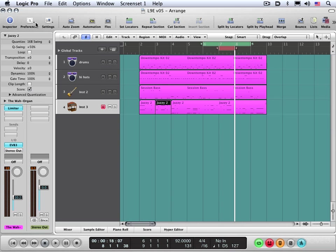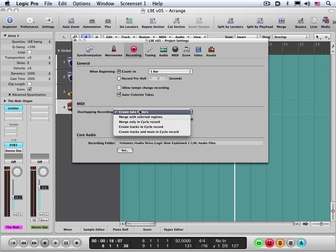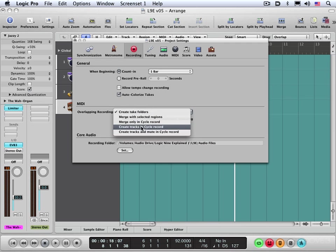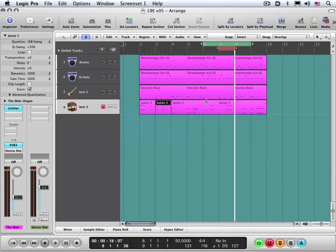And let's check our recording preferences. I'm going to go to Create Tracks in Cycle Record and Mute. So it's now going to create additional tracks and punch in only in that part. Regardless of how much I'm playing, it's only going to record that one bar.